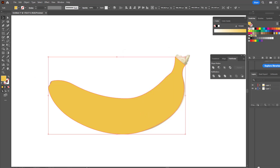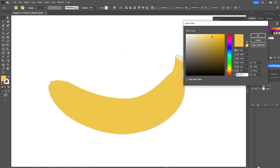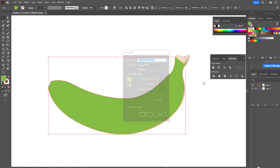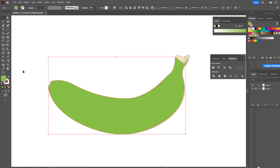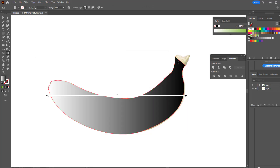To get a natural banana look, we'll need to give it a gradient. For this, we select the colours in advance and store them in the memory. Give a banana gradient with the Gradient Tool and select Radial Gradient from the top panel.